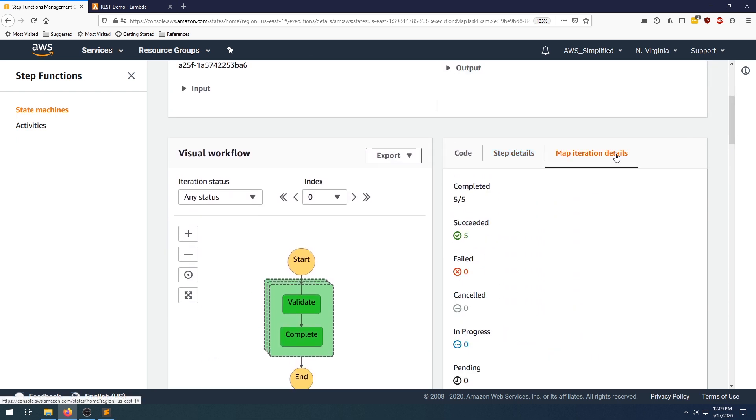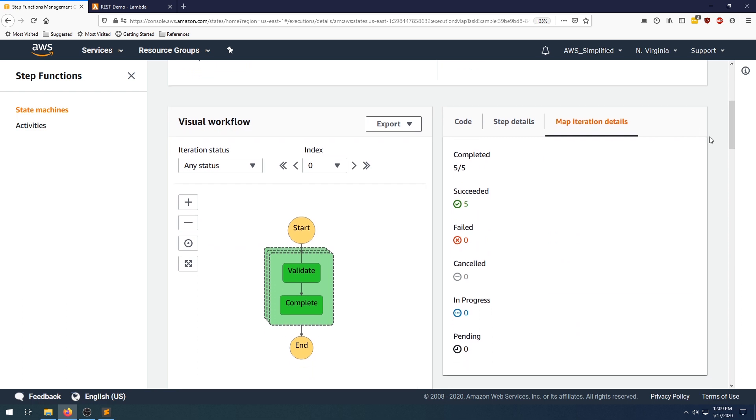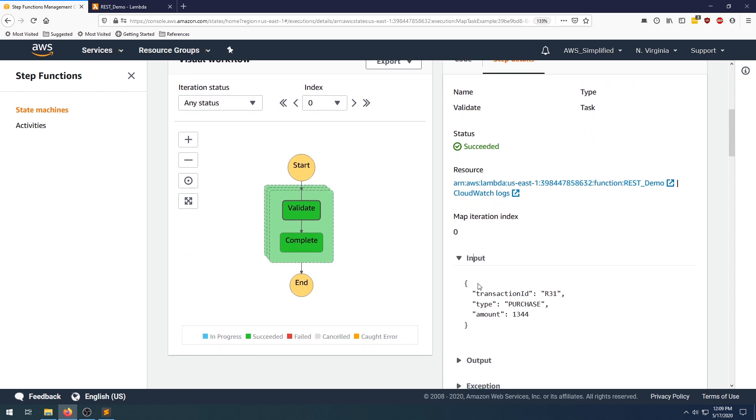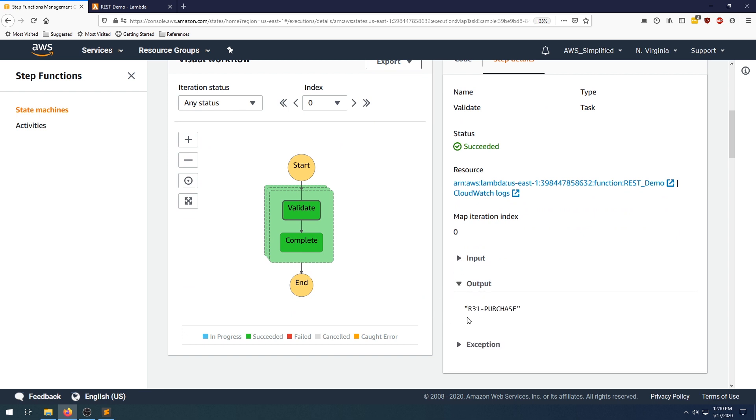And you can see the map iteration details. So how many succeeded, how many failed, canceled, in progress. Now if you click on an individual box here, if you look at the input, you can see the input to this was this specific one. So this was the first task that I had, and the output. And you can see that my lambda function performed the translation there, and obviously no exception was thrown.